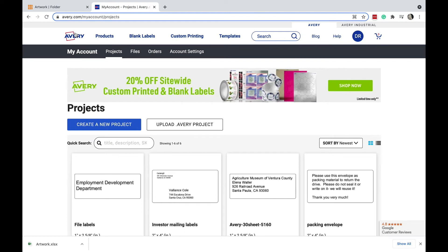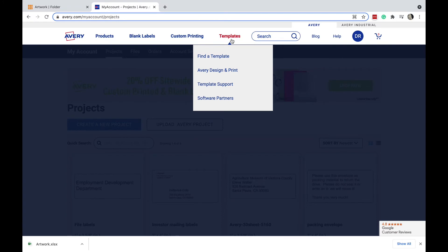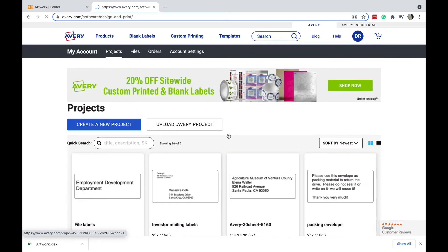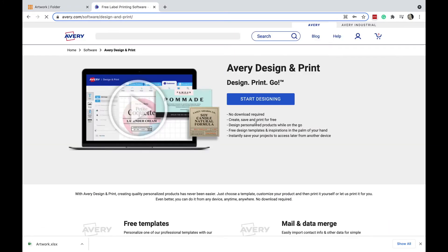So Avery, you can go to Avery.com and create yourself a free account - it's a simple, easy process, and it'll be something you'll probably be using a lot going forward. So when you go to Avery, you can hover over this templates area, then select Avery design and print, and then just follow the prompts, start designing.